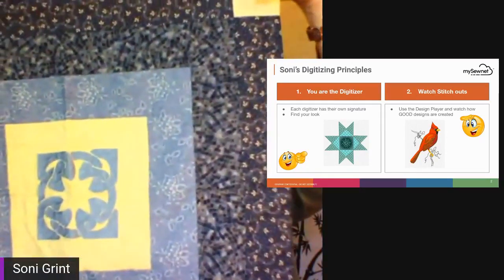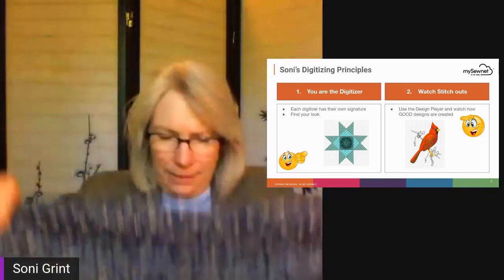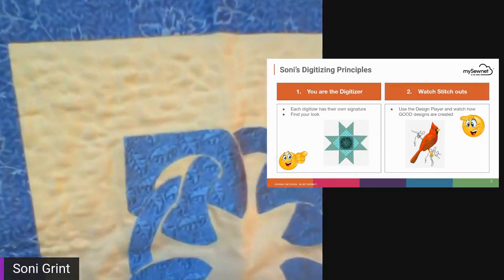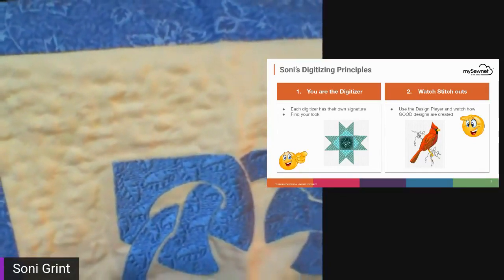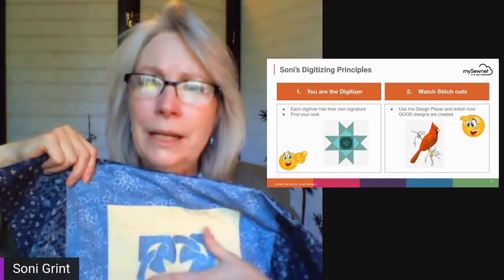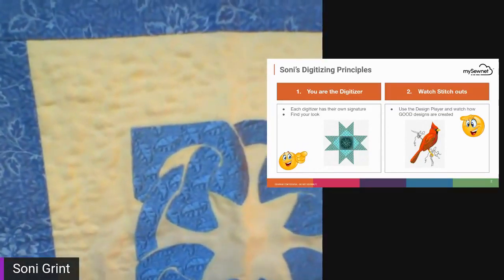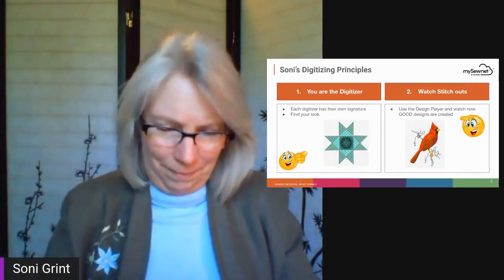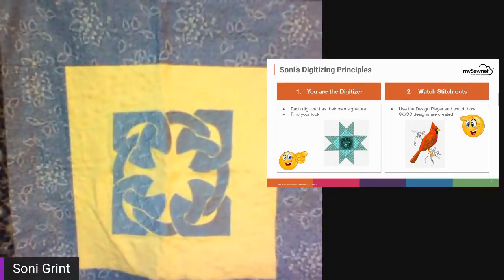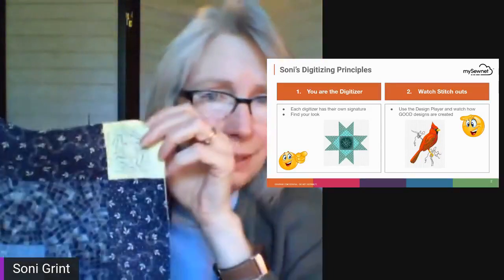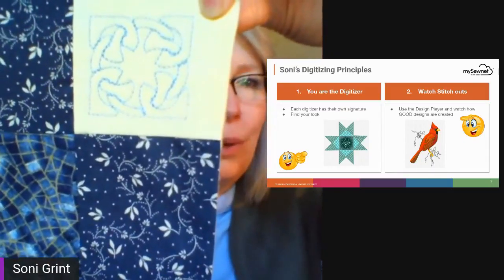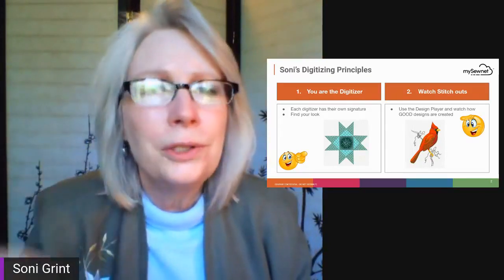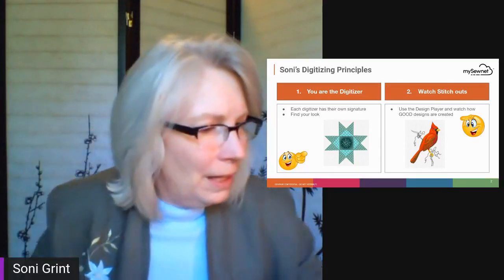Here's a little quilt piece with a Celtic block in the center. When you look at that, there's some interesting texture, which is really interesting because in the MySewnet software you have all these great patterns to choose from. And when you digitize something like that, you can take that design and make it into a little corner block as well. Start thinking about what you want your designs to look like and how you want to make them.